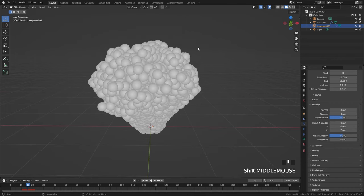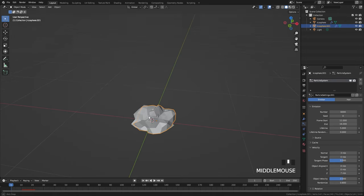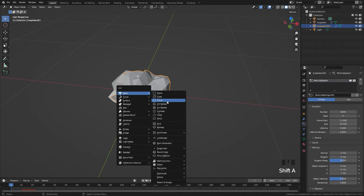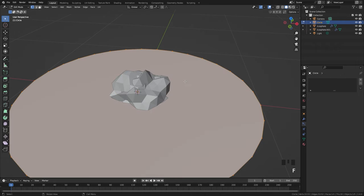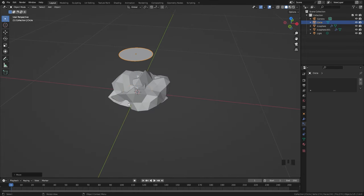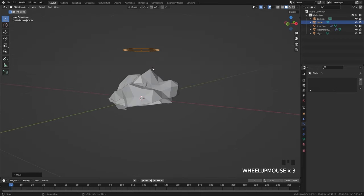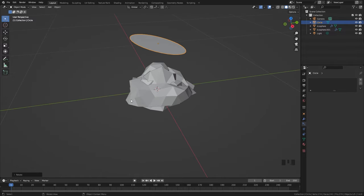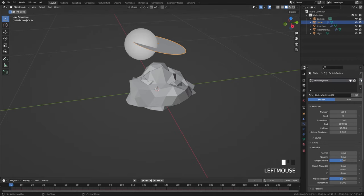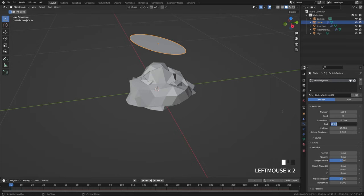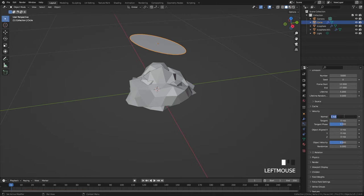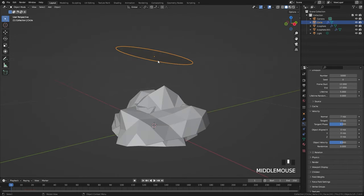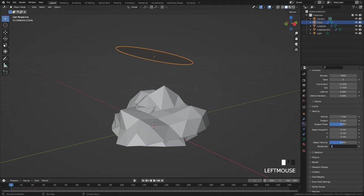You can see there are now two particle systems — one going in one direction and one going up — creating the shape of the explosion. We're also going to add in a circle object, go into edit mode, press F to fill in a face, and rotate it along X so it's upside down — the particles will shoot downwards and hit the floor, creating a cool effect with the smoke. Create a new particle system, set the number to 5,000, start frame to 12, end frame to 17, lifetime to 5. Set the normal amount to 7 and the random to 1.5.